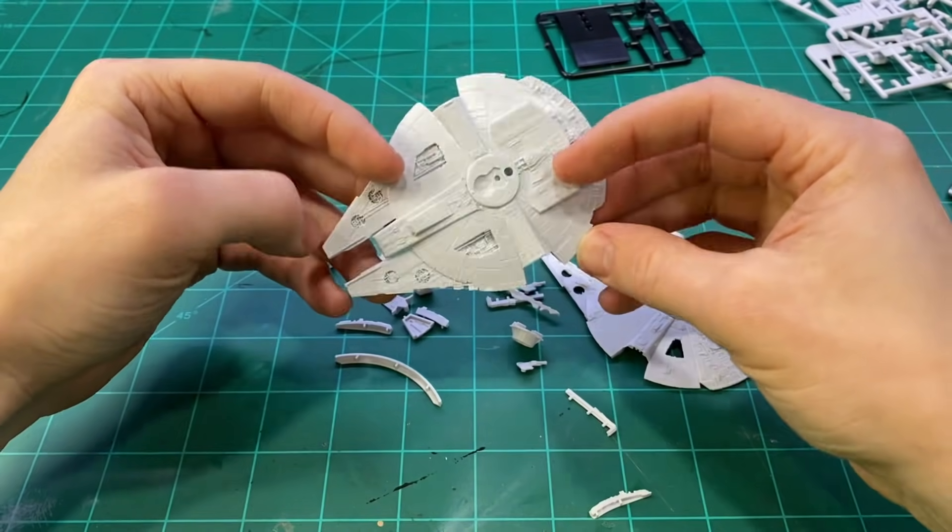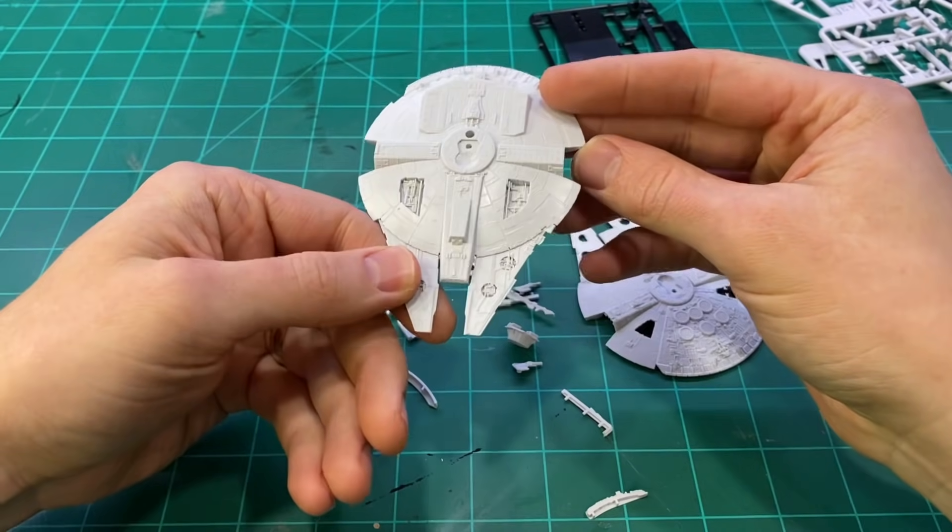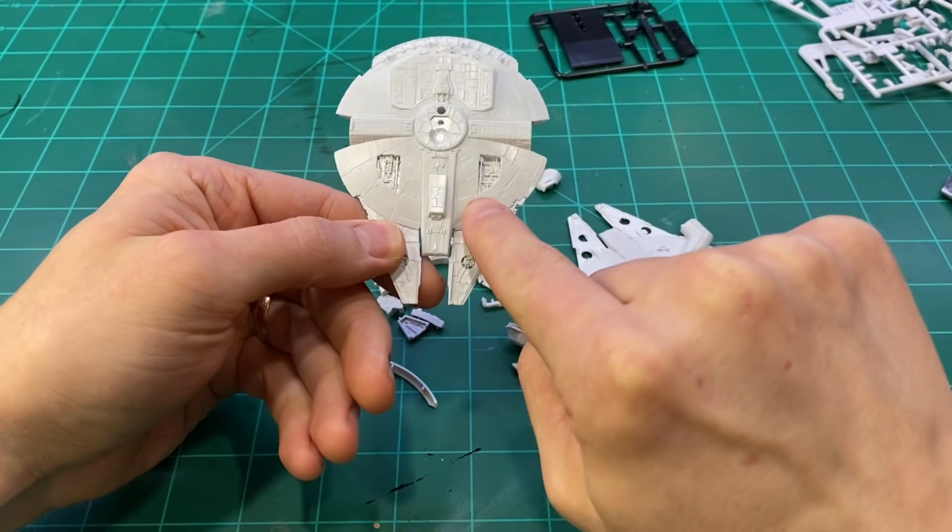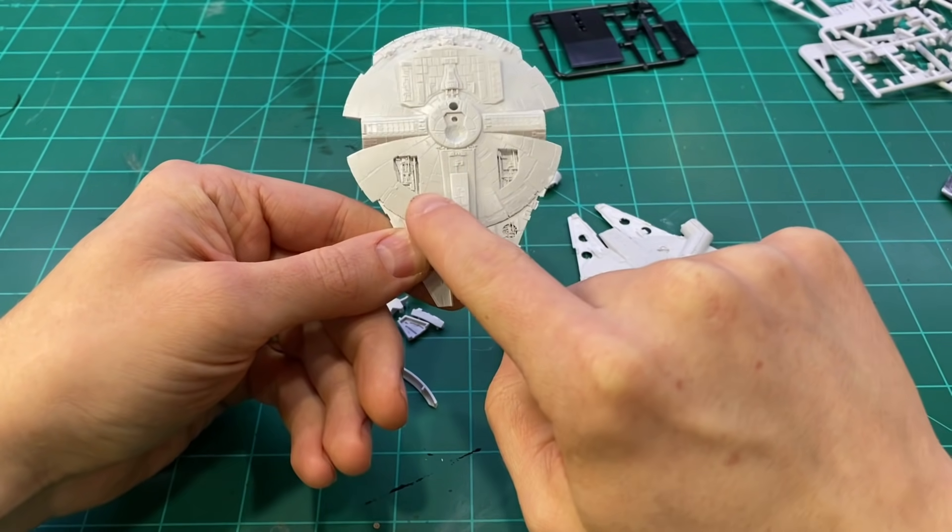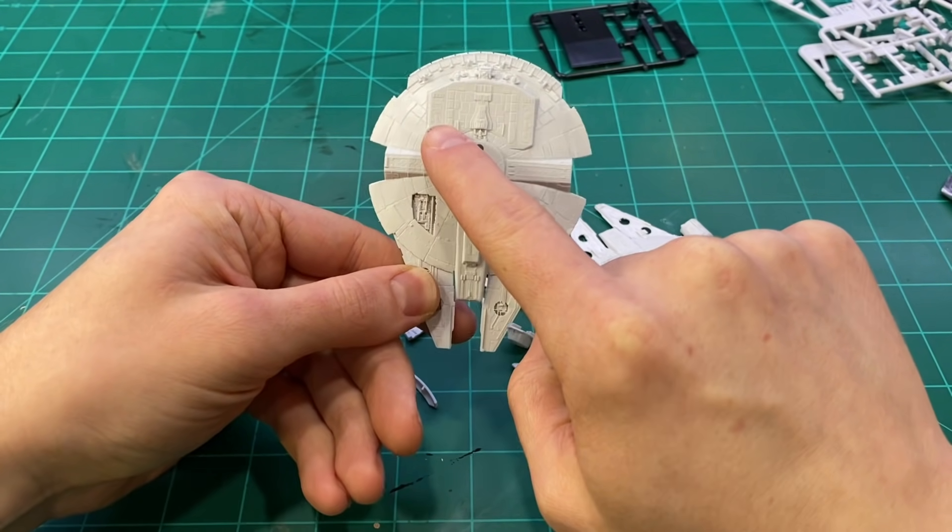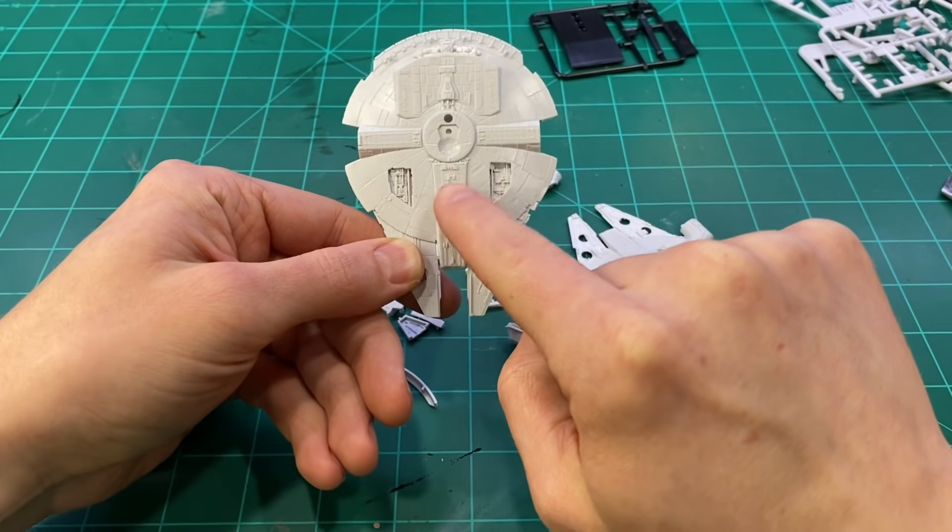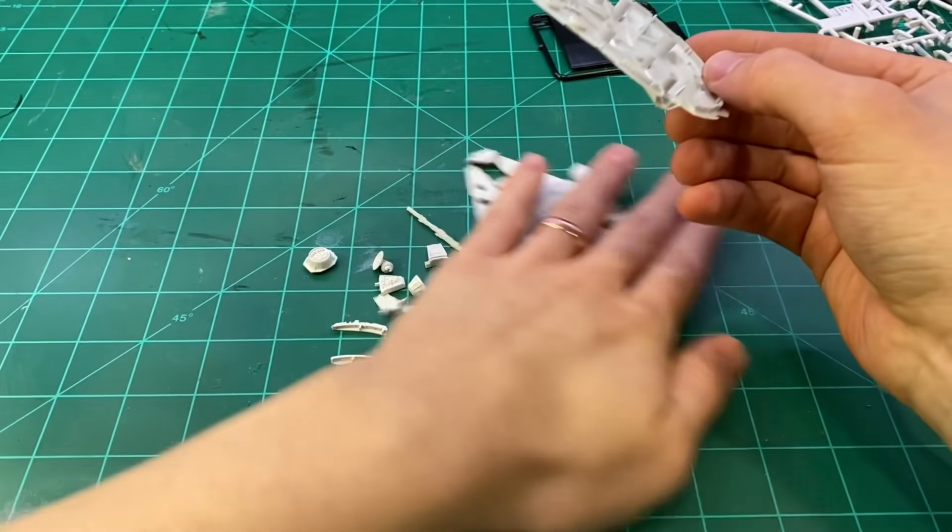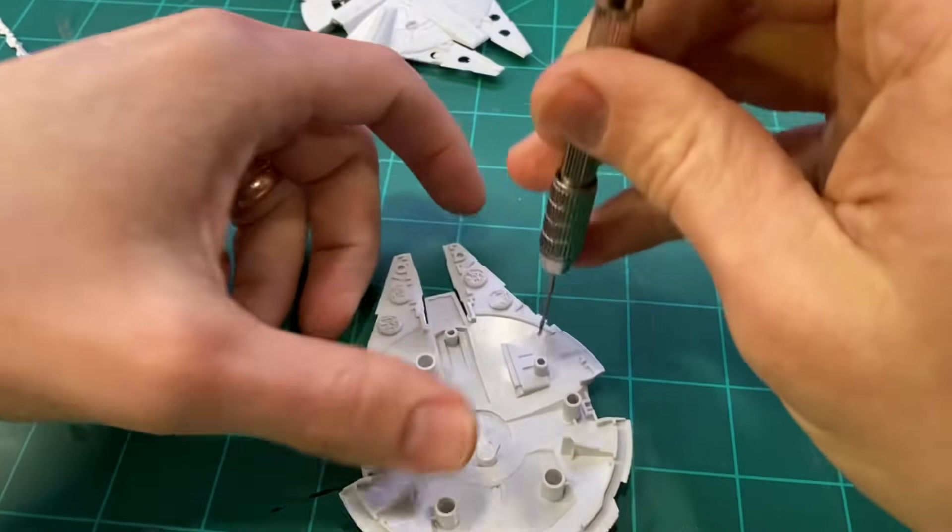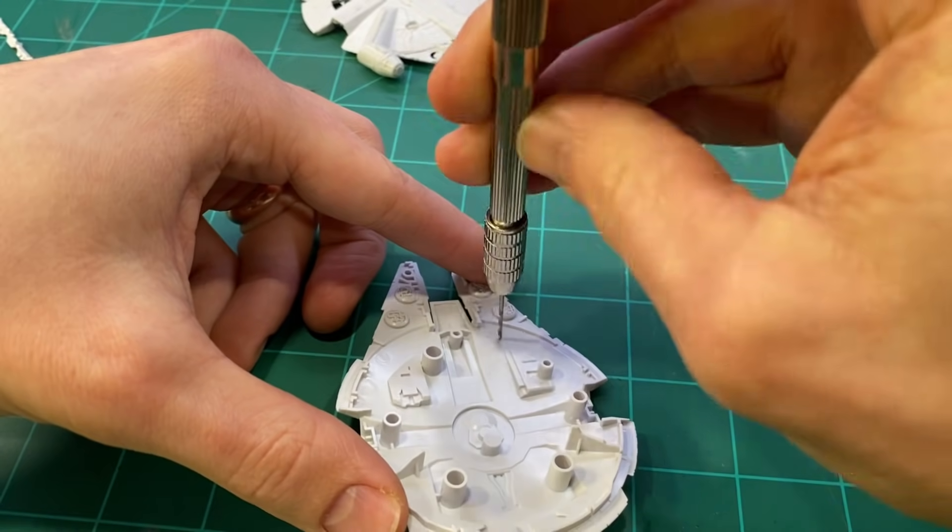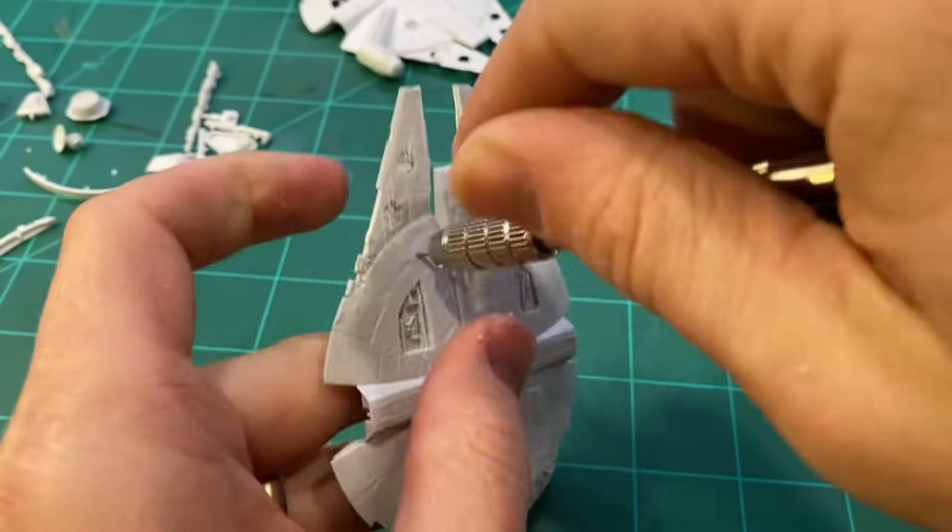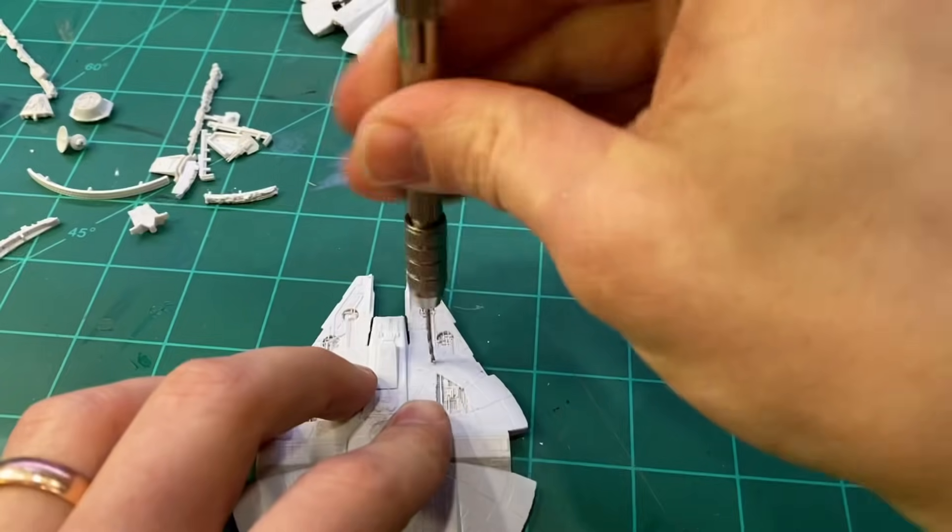This kit from Bondi does not come with any landing gear but I did want this to be in landed position, so I added five pieces of plastic to the bottom. I didn't pay too much attention to these because they will be on the bottom of the Falcon and not very visible from the top, and then I drilled out six holes for some lights.